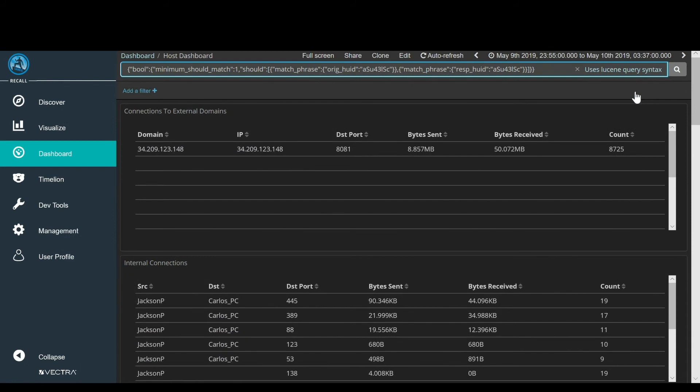And you can also take a historical view of all network metadata anchored around that host, and conduct deeper investigations into the host, as well as associated campaigns.